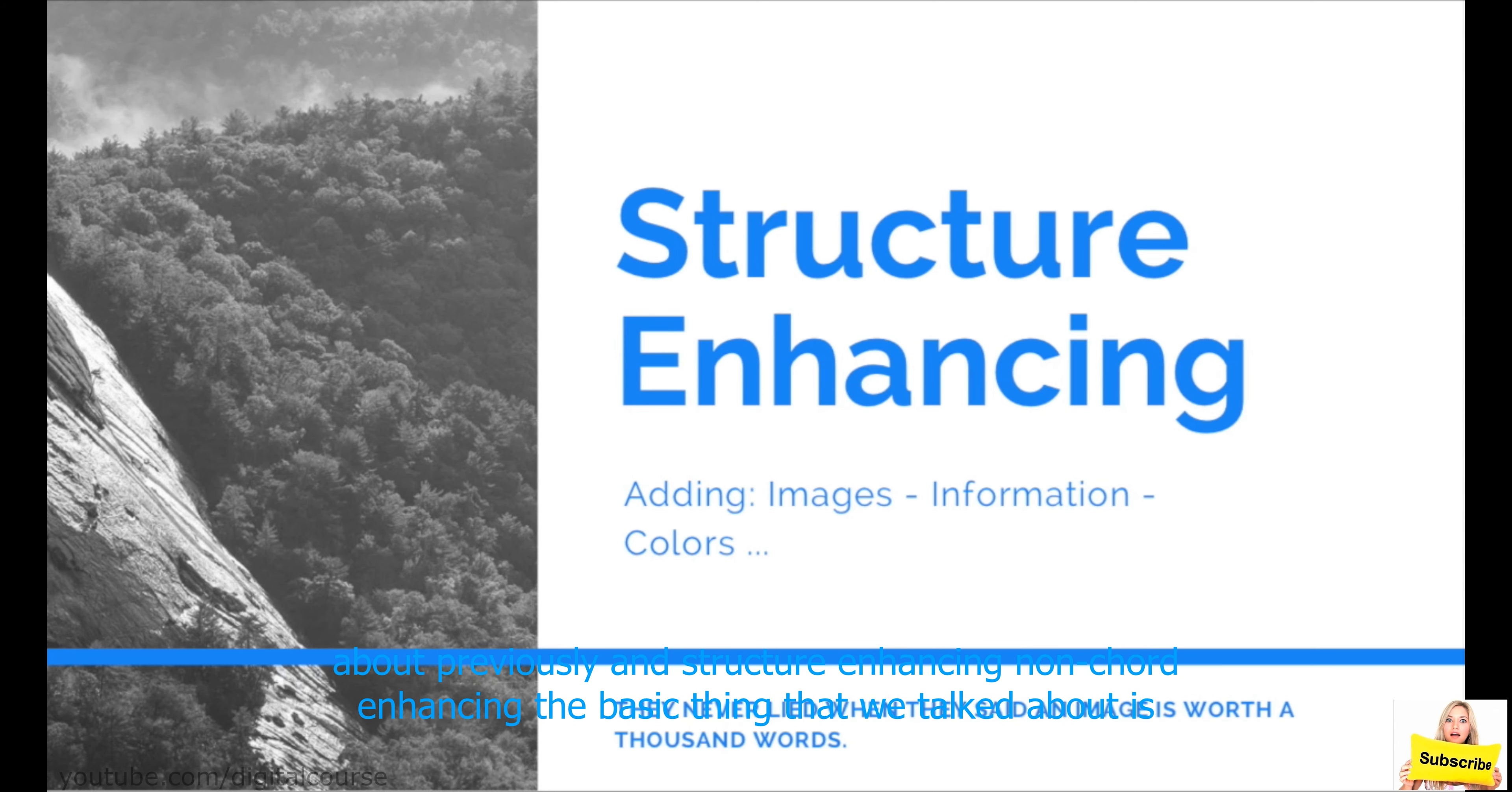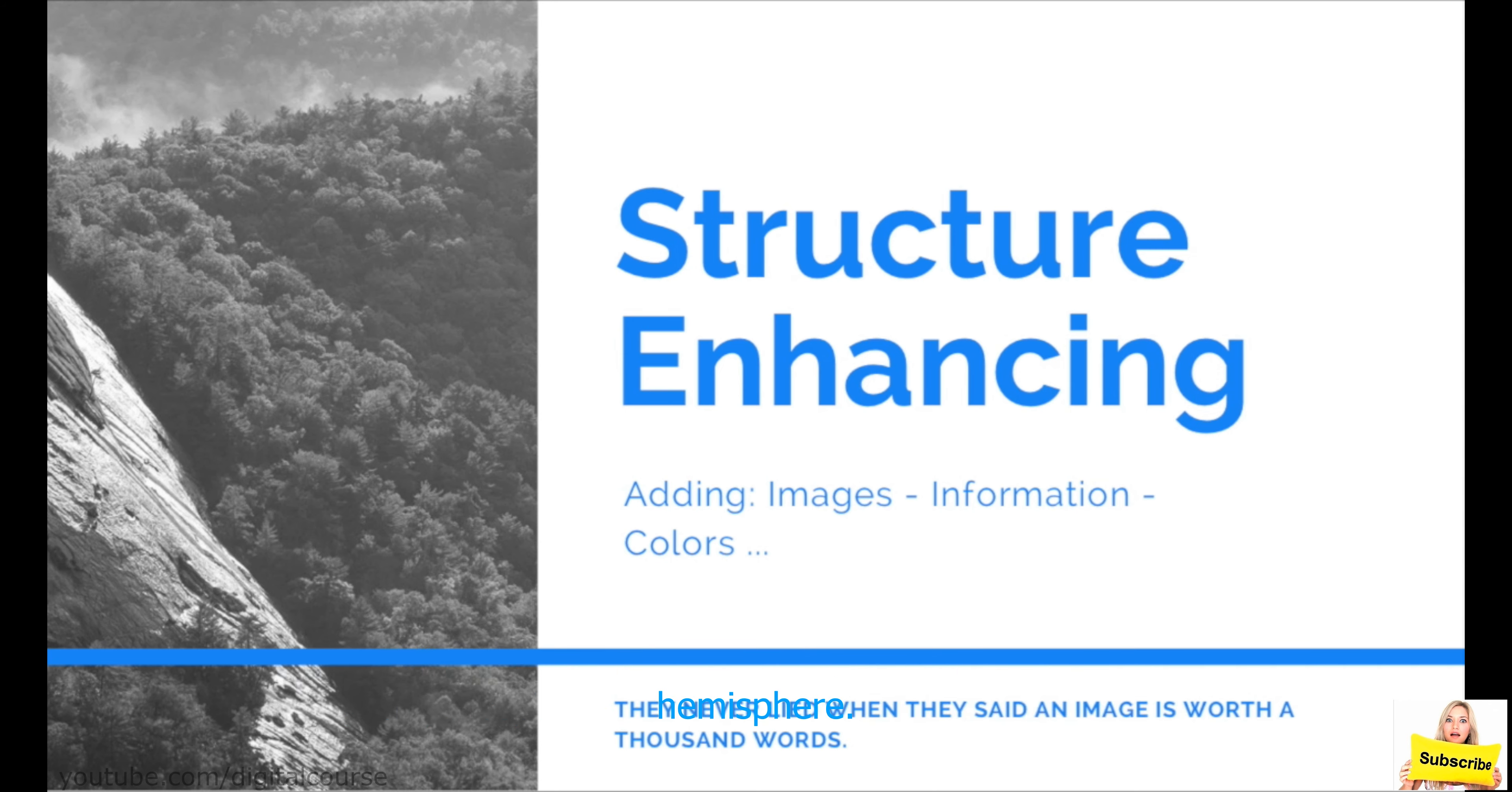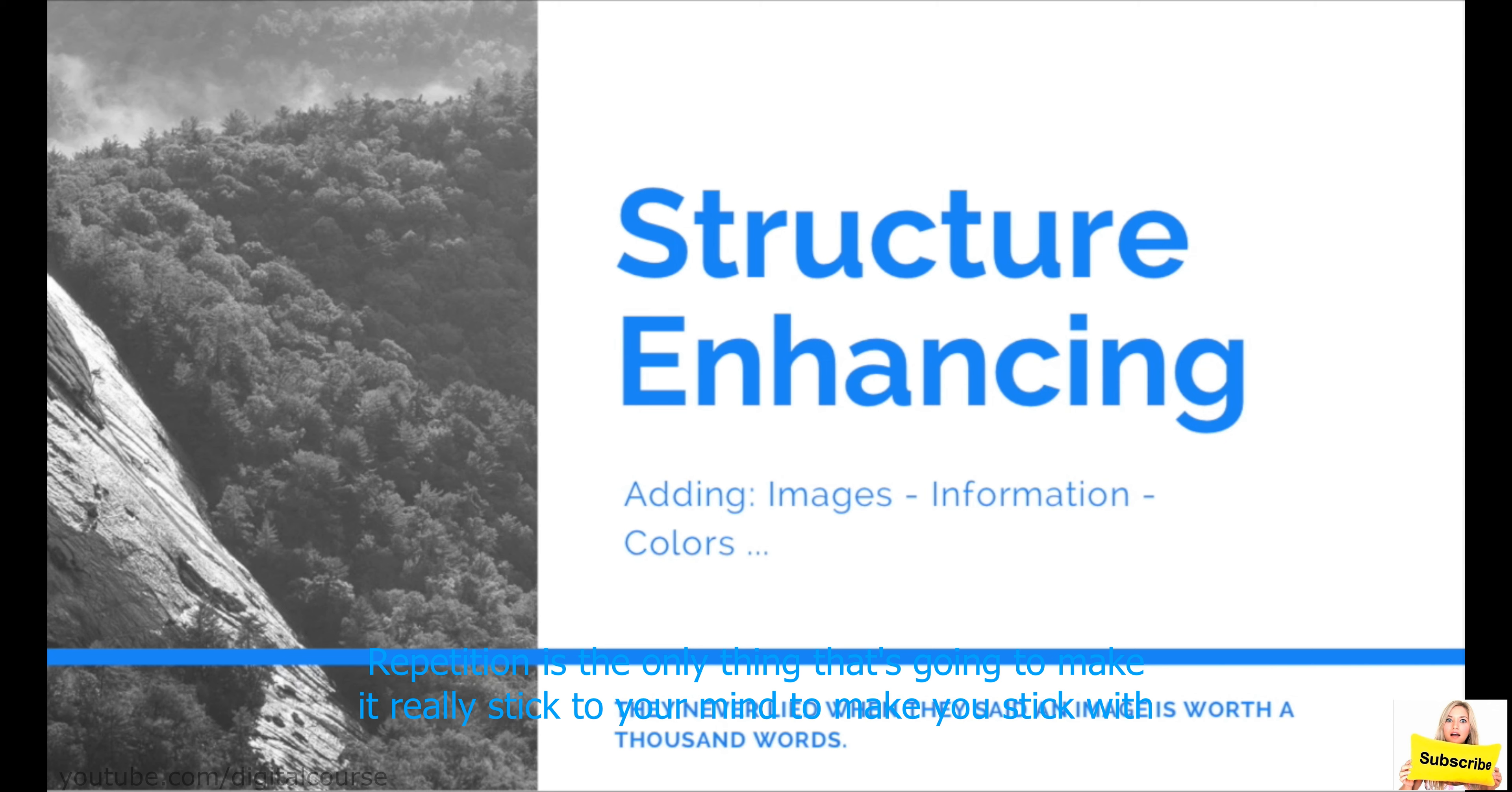Now, in core enhancing, the basic thing that we talked about is adding colors, right? How colors can help you with your perception and help also the right side of your hemisphere. And we're going to repeat some information in structure enhancing from the core enhancing because I want you. Repetition is the only thing that's going to make it really stick to your mind and make you stick with it properly.